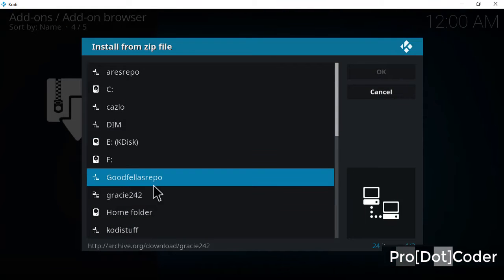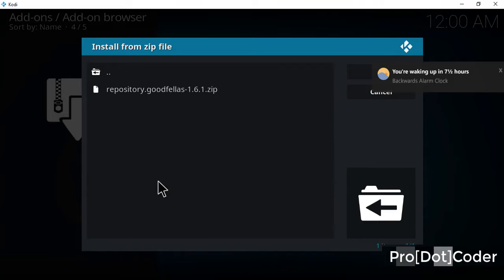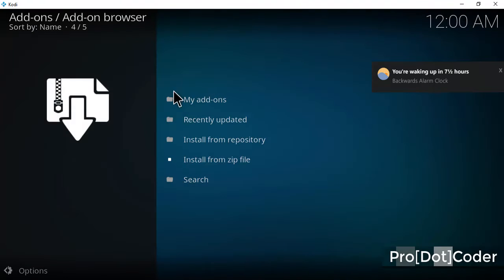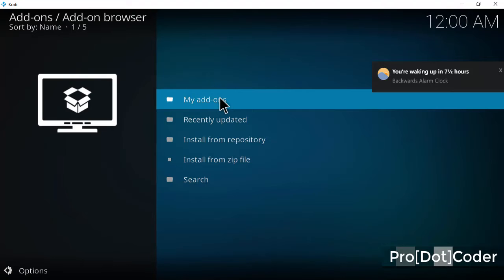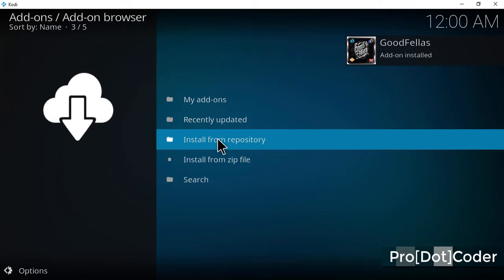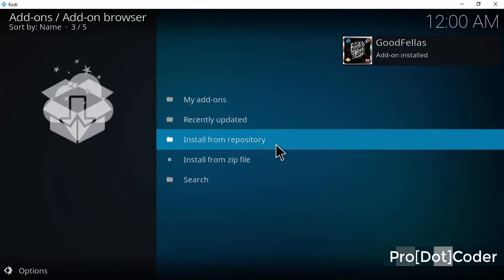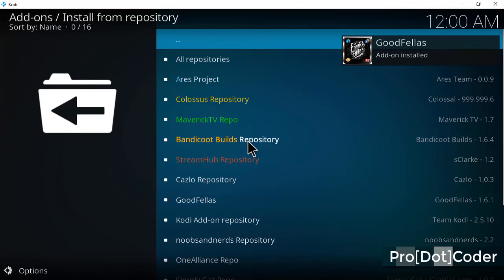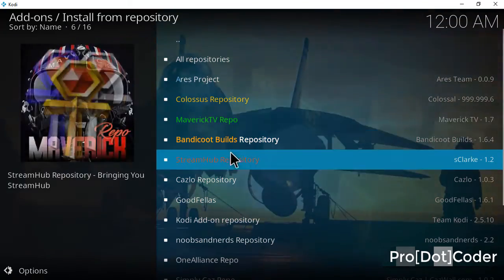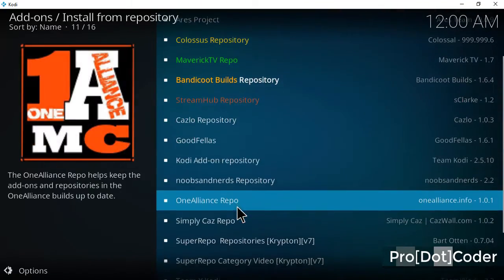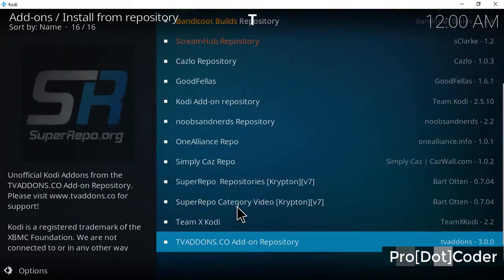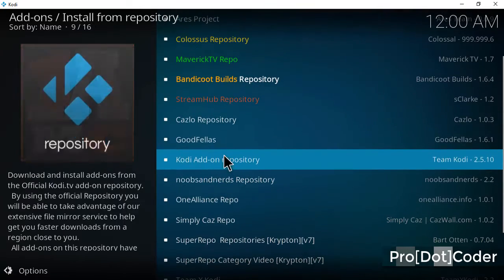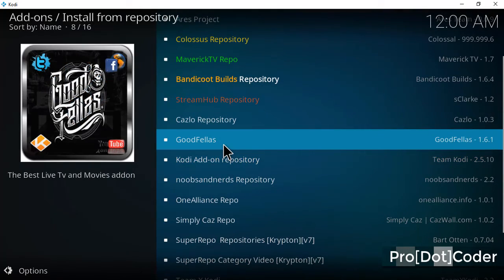Select Godfellas repo, then the repository file. Installation is complete. Go to install from repository and find Godfellas repository. Here it is.